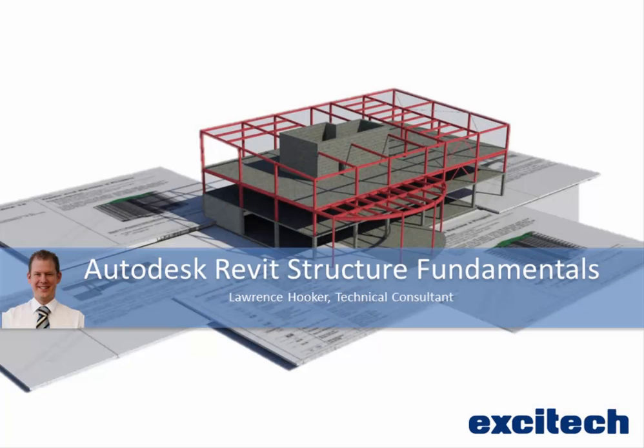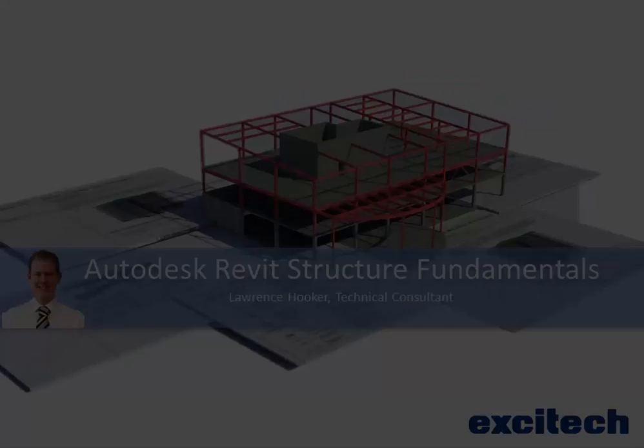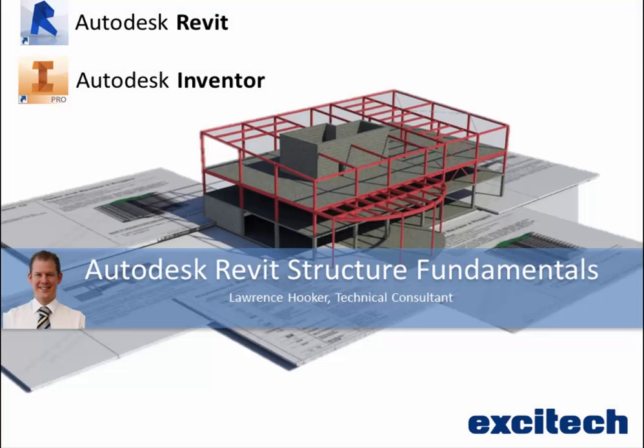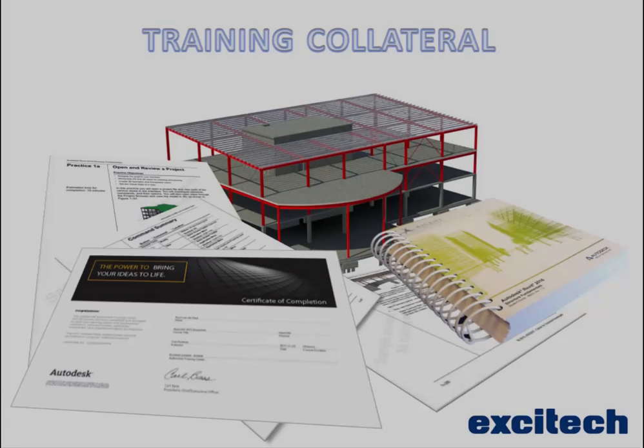Hi everyone, my name is Lawrence Hooker and I'm a technical consultant here at Excitech. I specialize in Autodesk Revit and also Autodesk Inventor. The idea of this video is to give you an overview of the subjects we'll be covering on our Autodesk Revit Structure Fundamentals course.